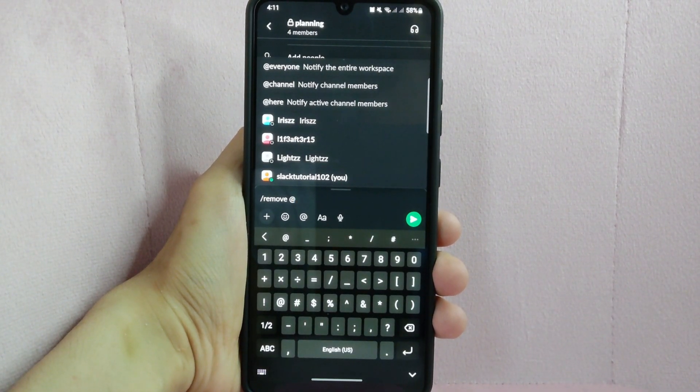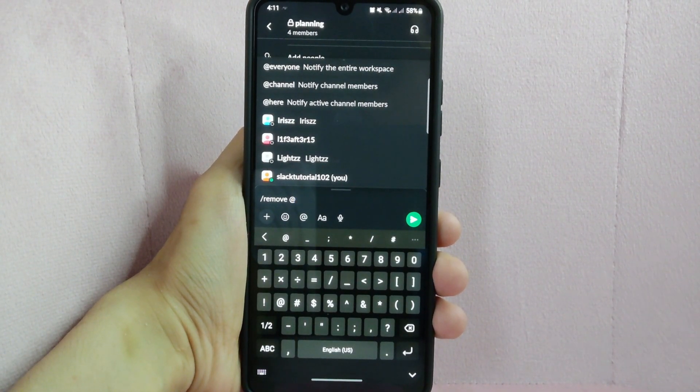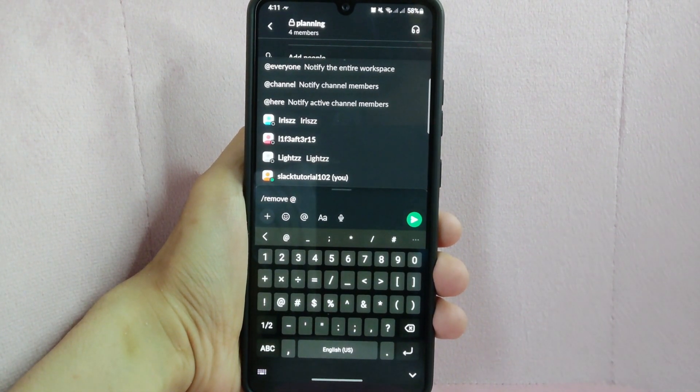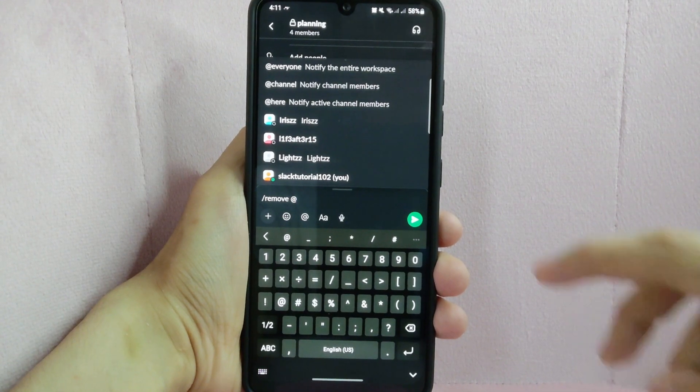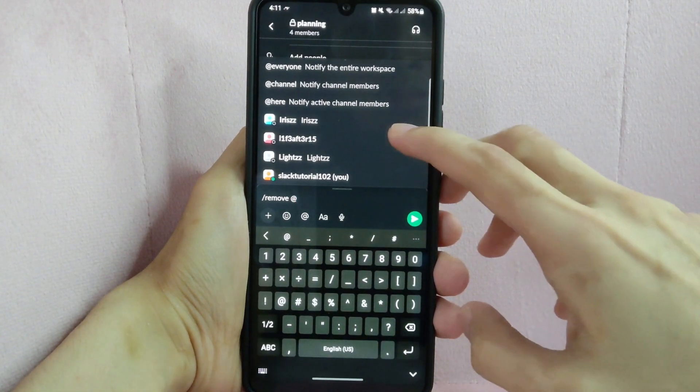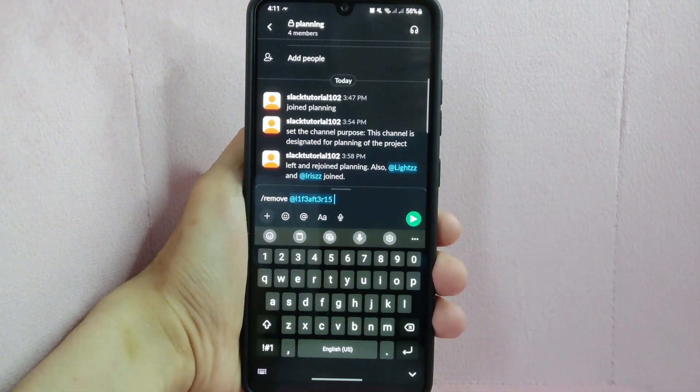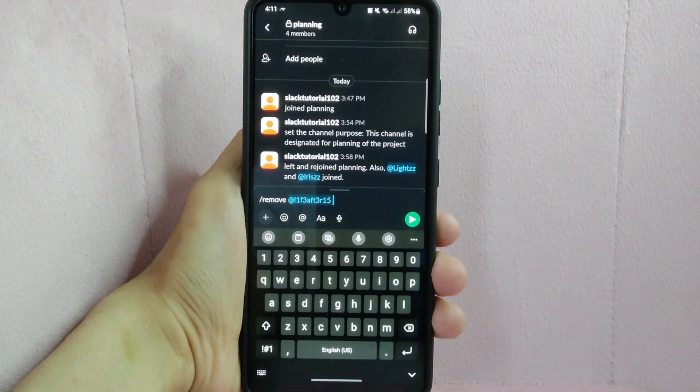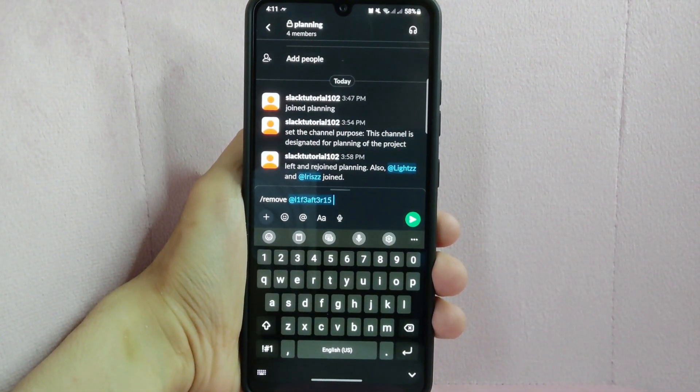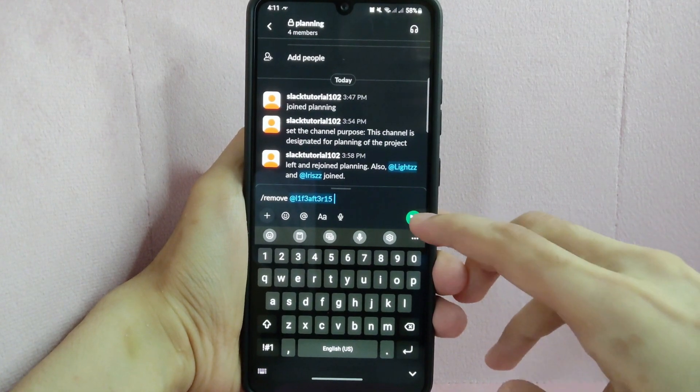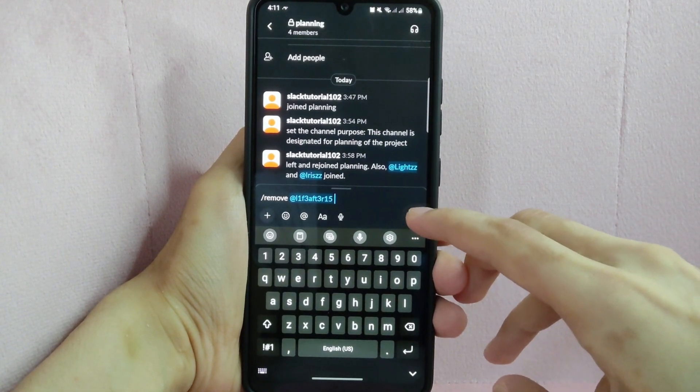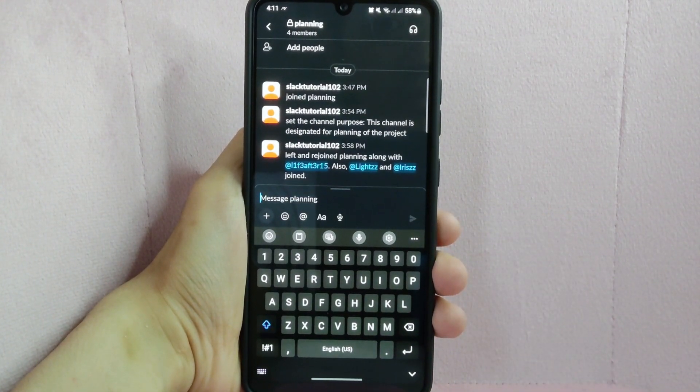Your member's name will appear at the top of the box. Simply tap on the name of the member you want to be kicked from the channel. Once you have selected the member you want to kick, just tap on this button to send the command.